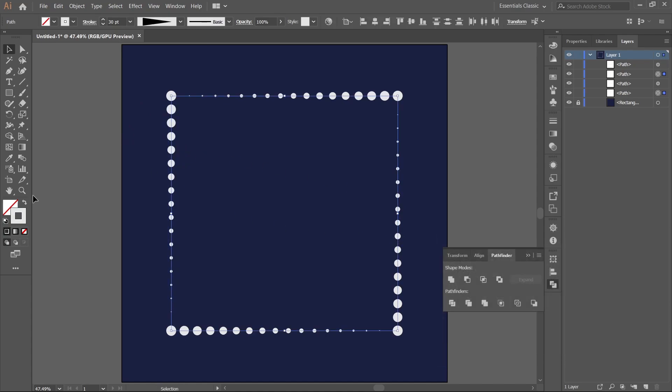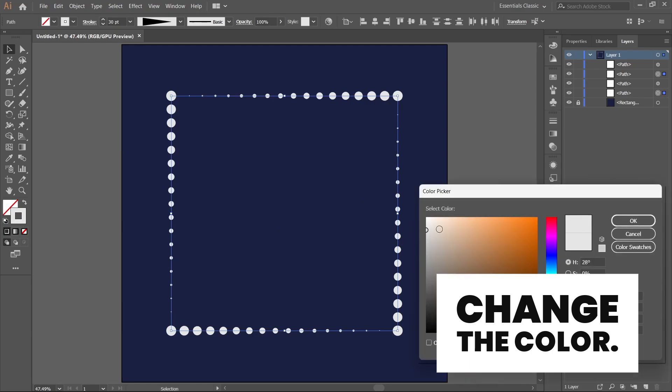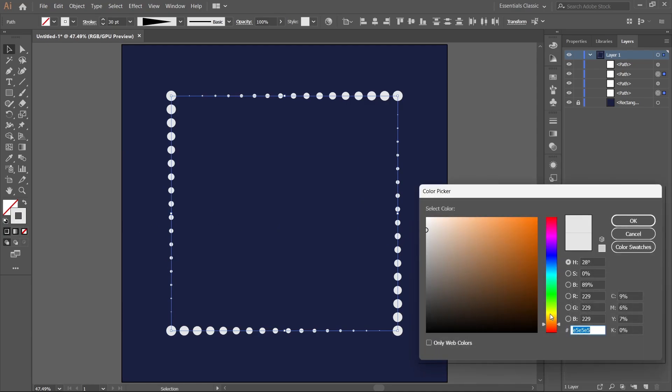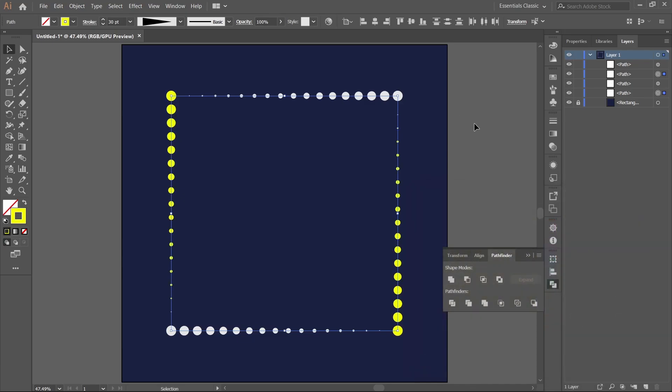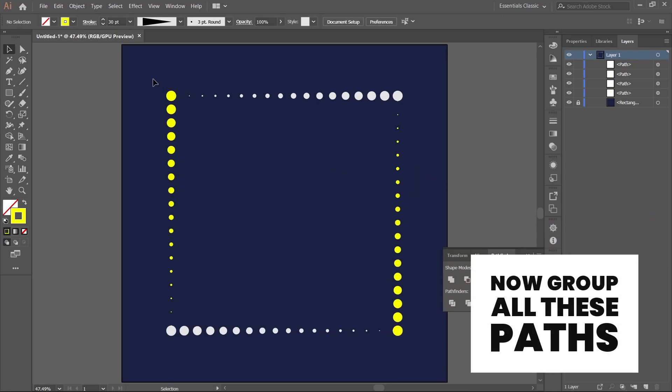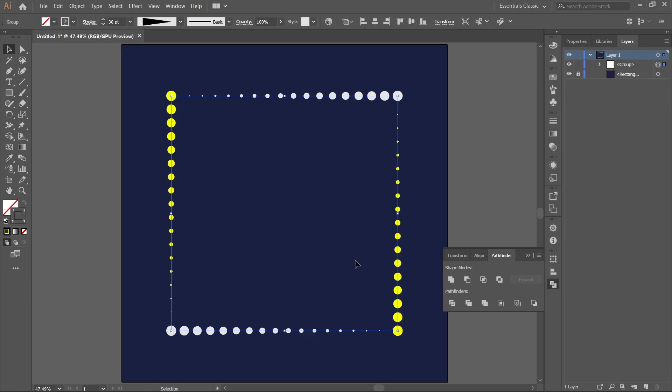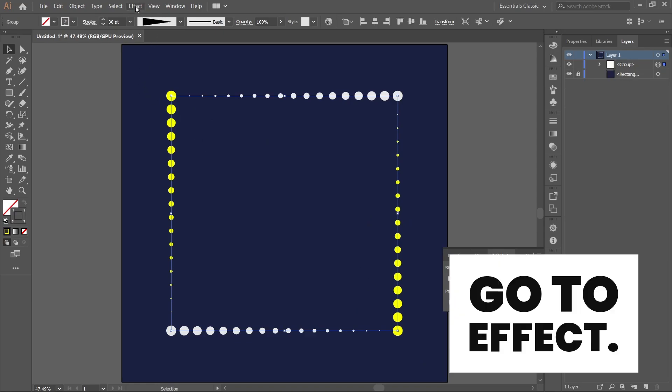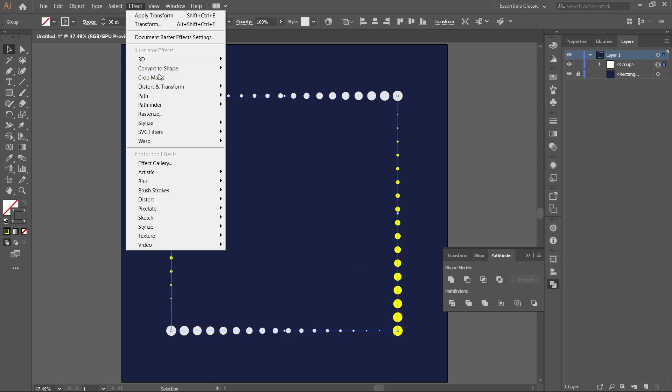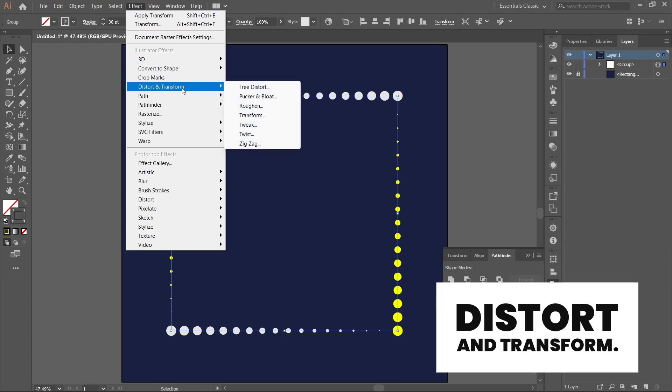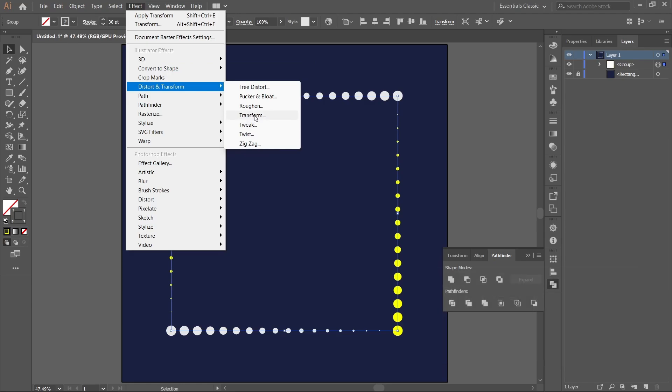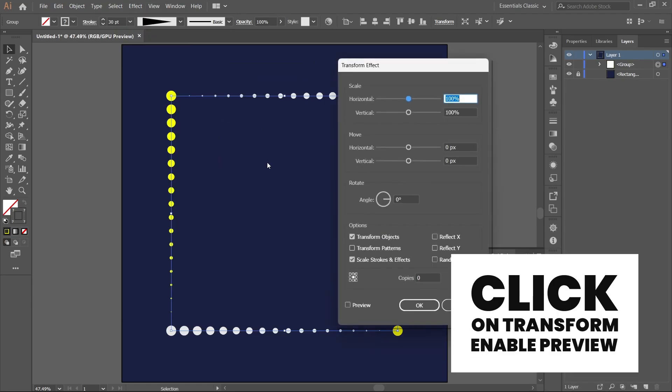Let's select lemon yellow. Now group all these paths, go to Effect, Distort and Transform, and click on Transform.